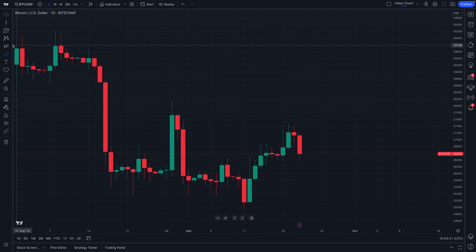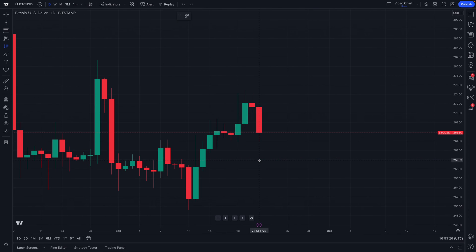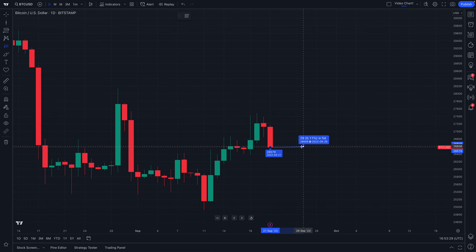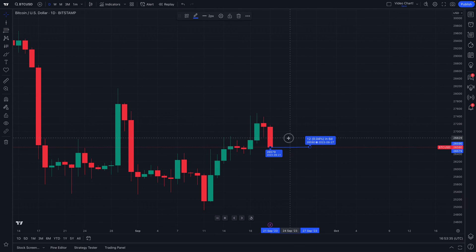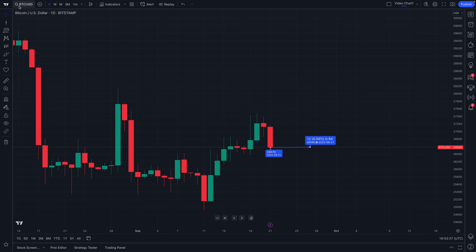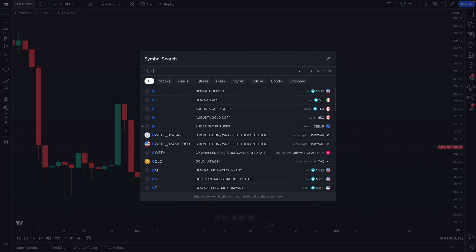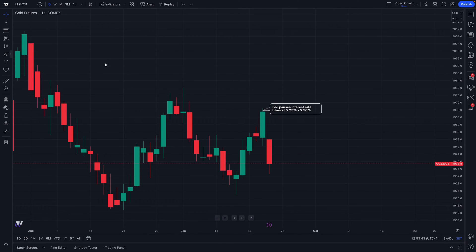Let's go to another symbol — Bitcoin. Now we're on Bitcoin on a daily chart. Let's make another forecast. Based on this candle and what we see here, it looks like Bitcoin will probably be mostly sideways for the next week. There doesn't seem to be a whole lot of trend here, so we'll just go sideways and click.